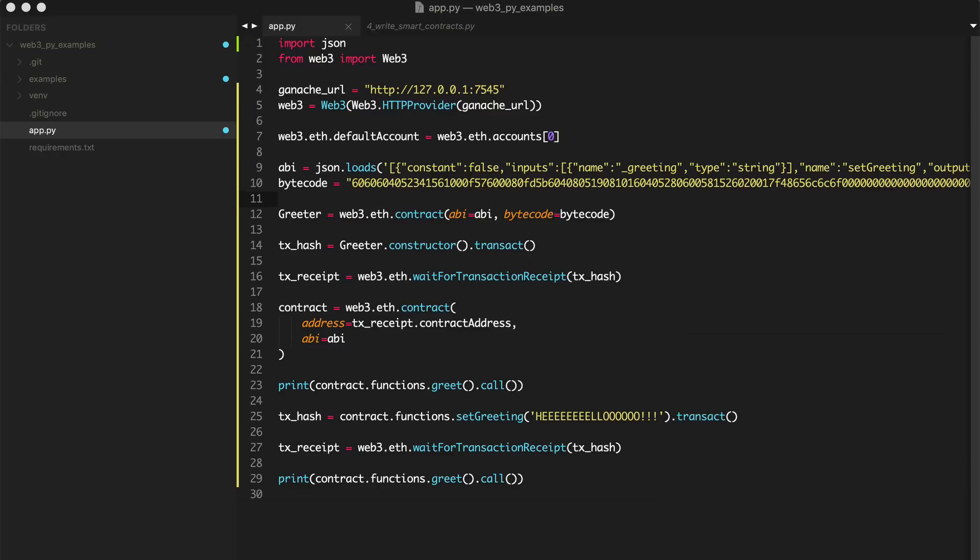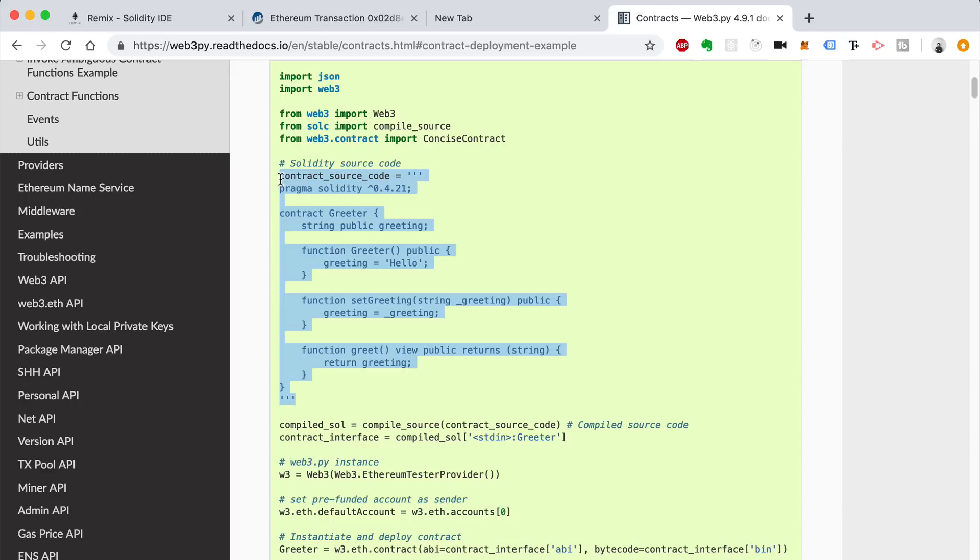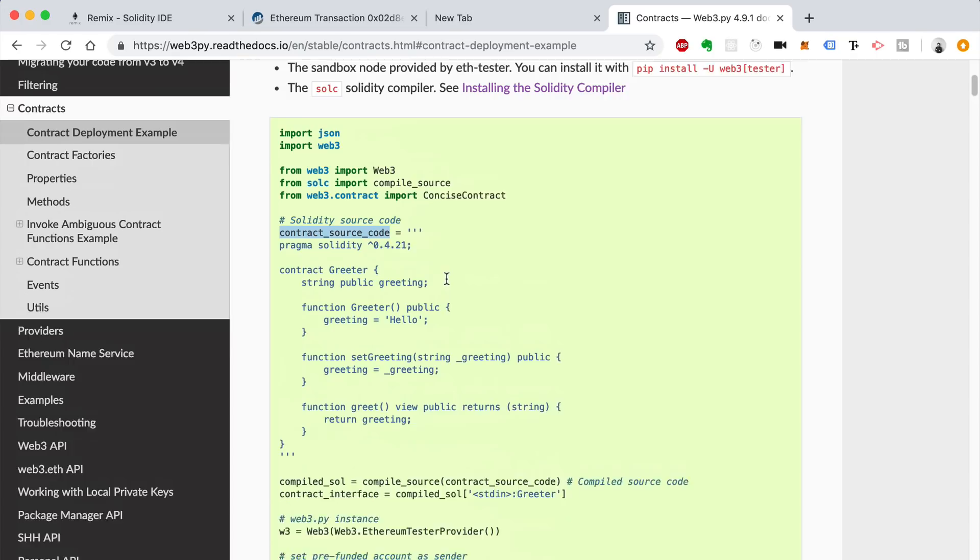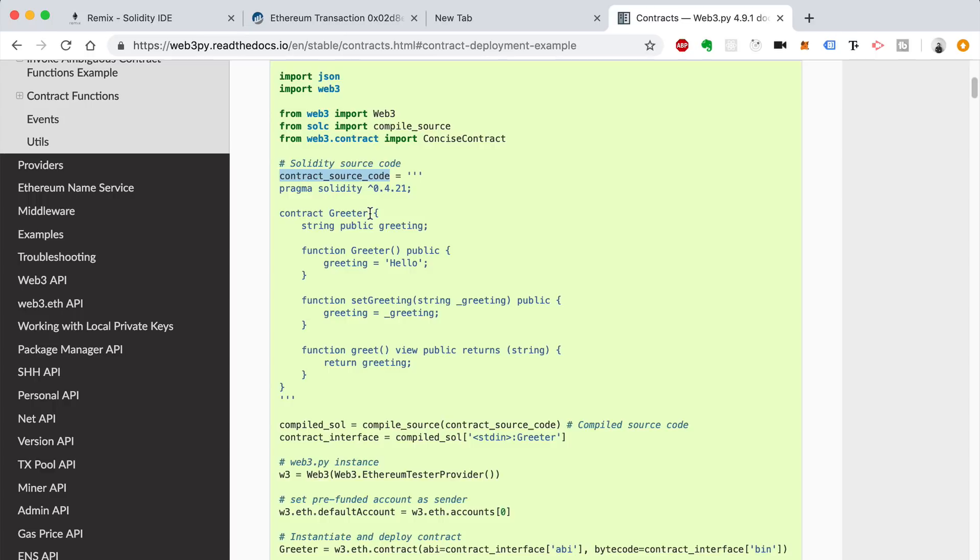All right. So here it is. Basically what you need is the Solidity source code. This is the same as the greeting contract we just used in Remix. So what you have to do is you can get the Solidity source code and compile it with the Solidity compiler. But here's the thing. You need to install the Solidity compiler.